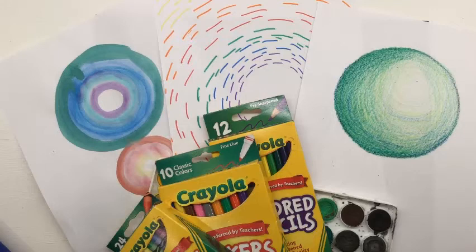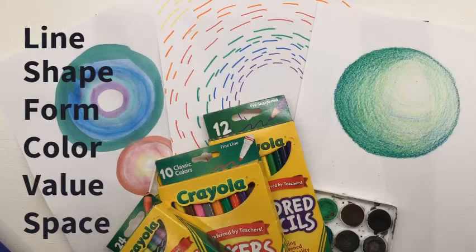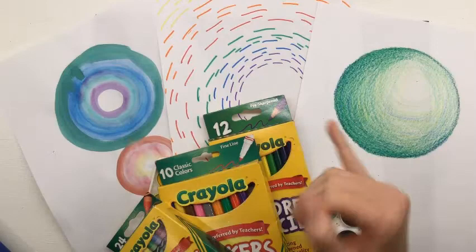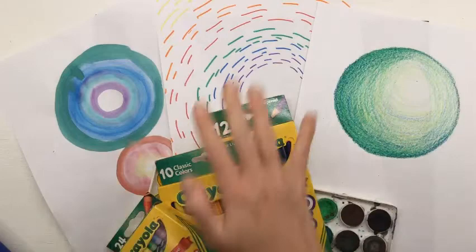Let's do our hand motions for the first few. We've talked about line, shape, form, color, value, and today we're going to add space to that. So there's our hand motion for space.